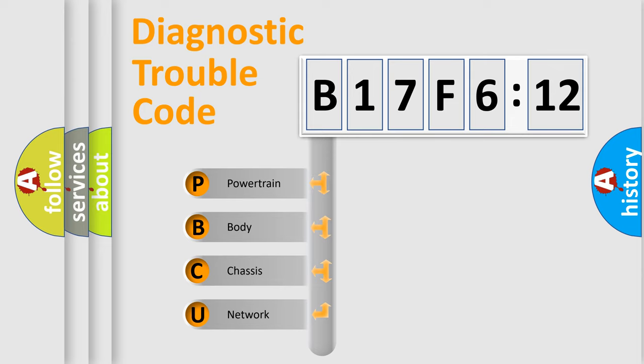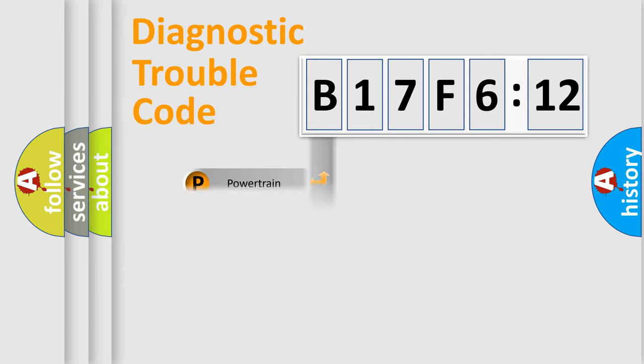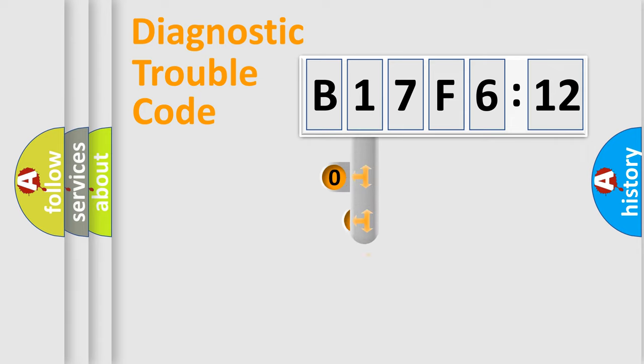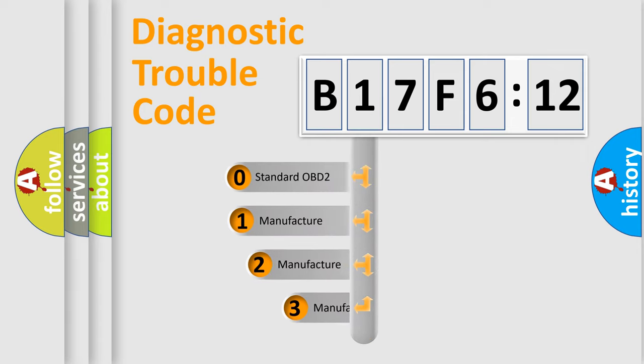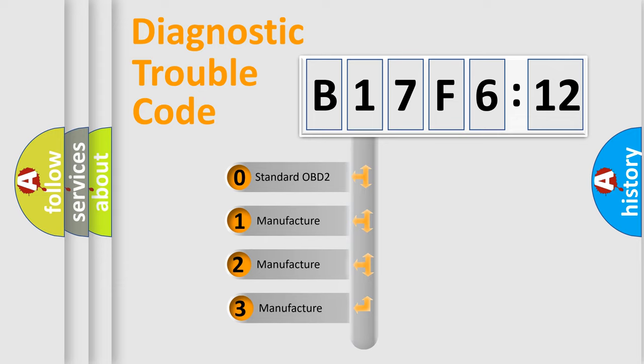We divide the electric system of automobile into four basic units: Powertrain, Body, Chassis, Network. This distribution is defined in the first character code.